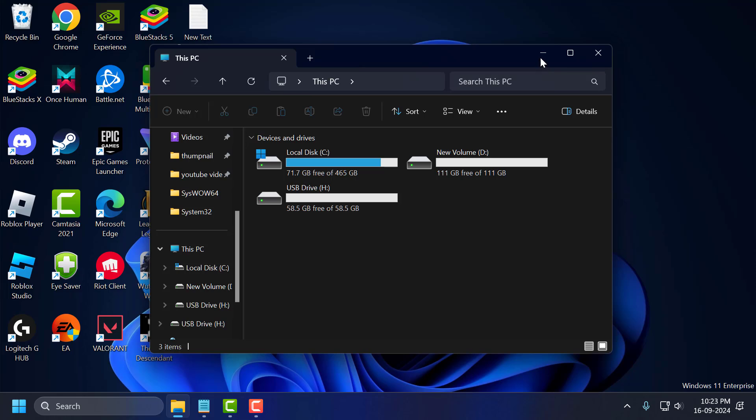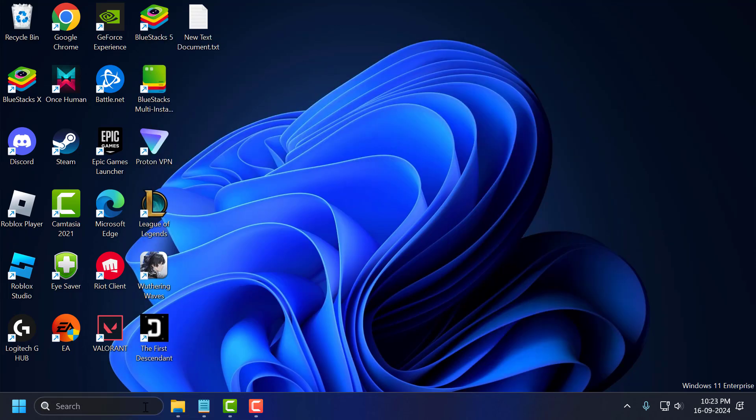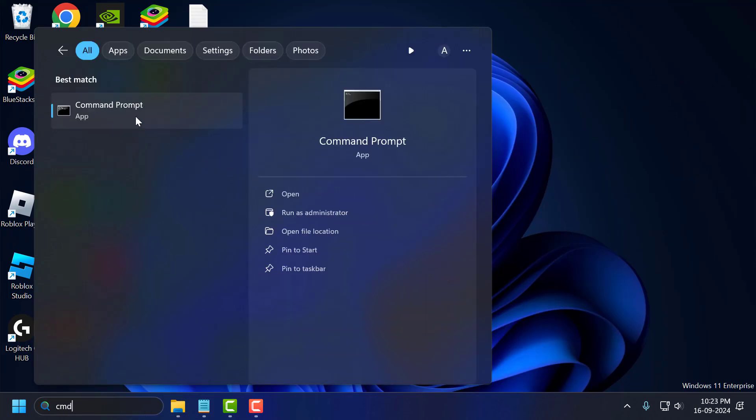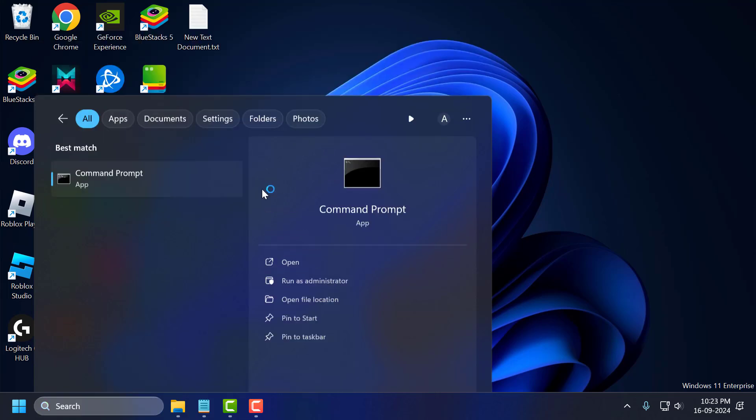You just need to go to search menu and type cmd. Right click on the command prompt and select run as administrator and select yes.